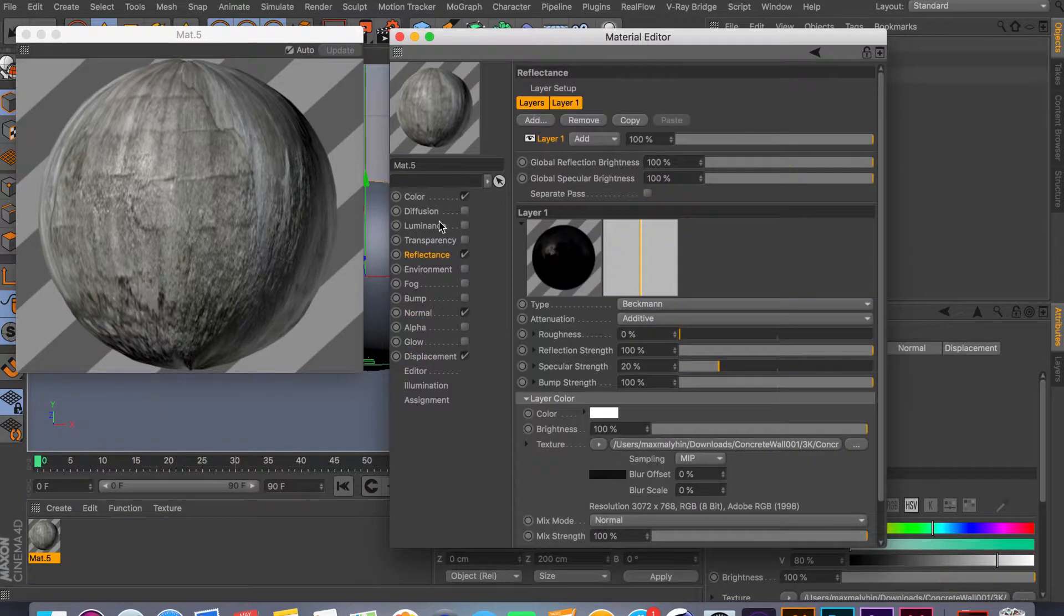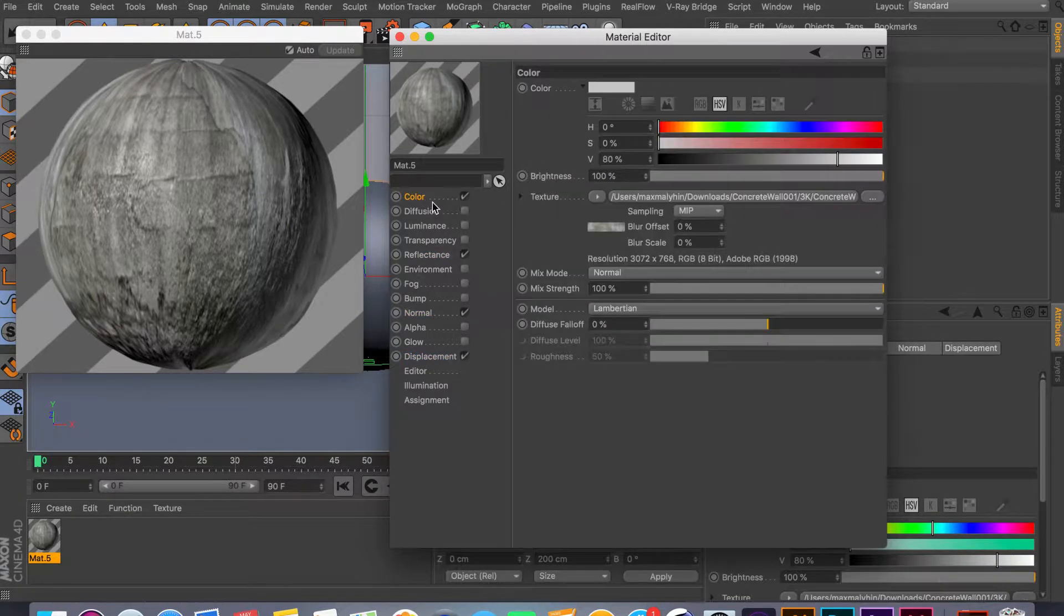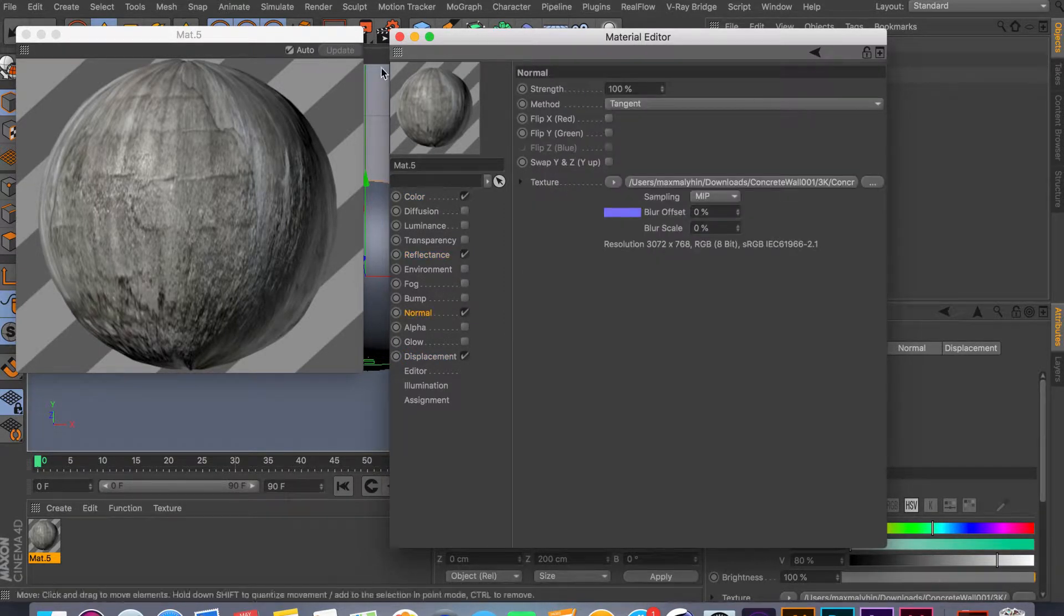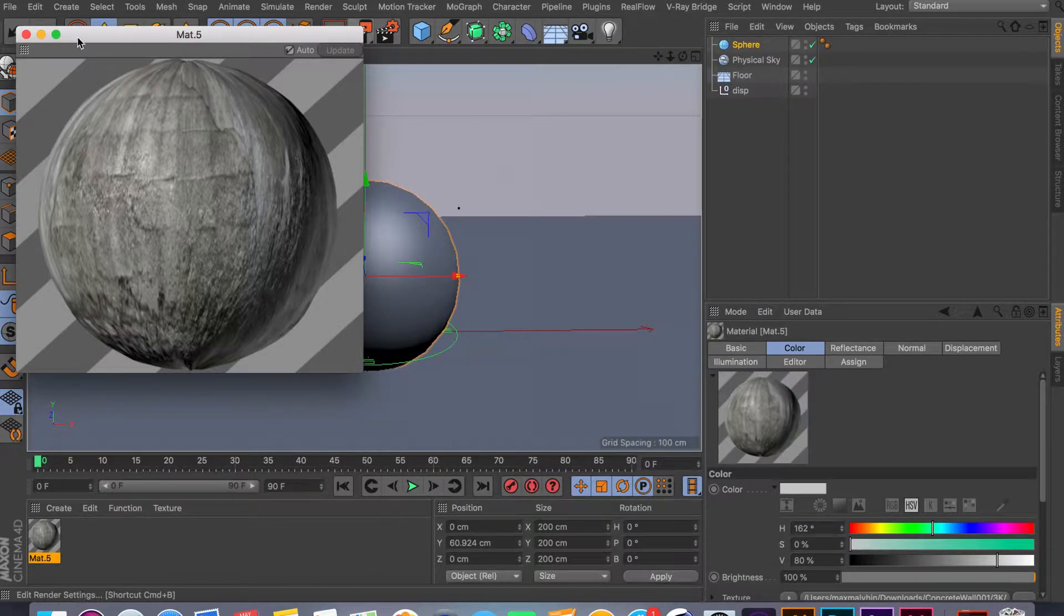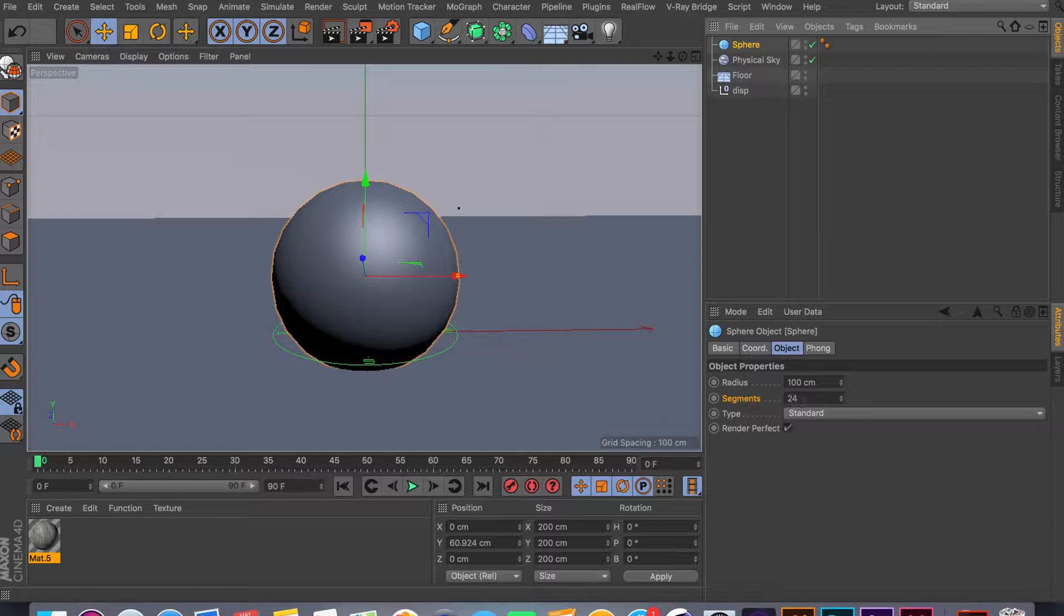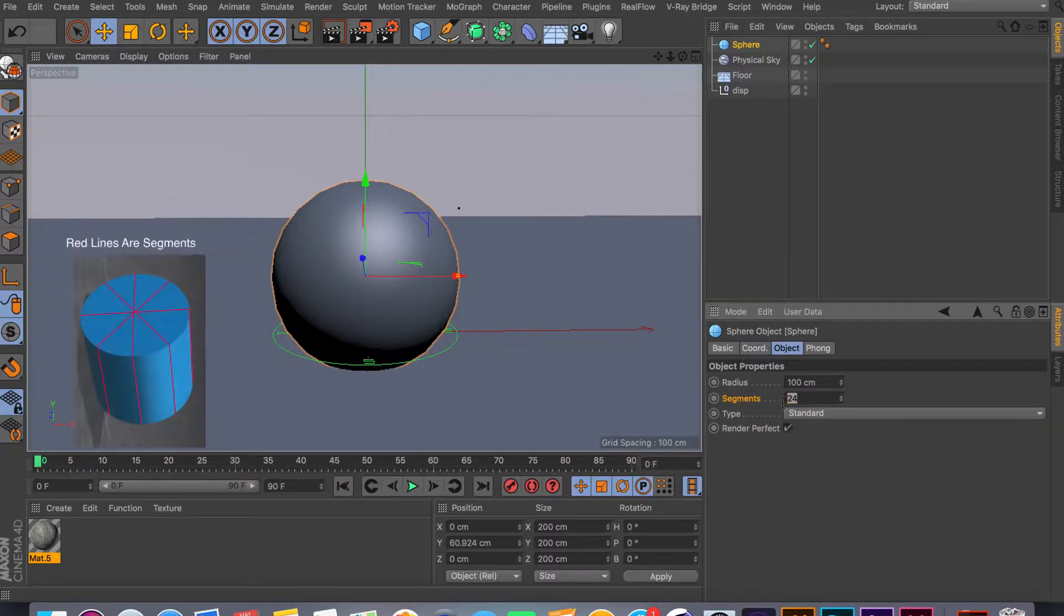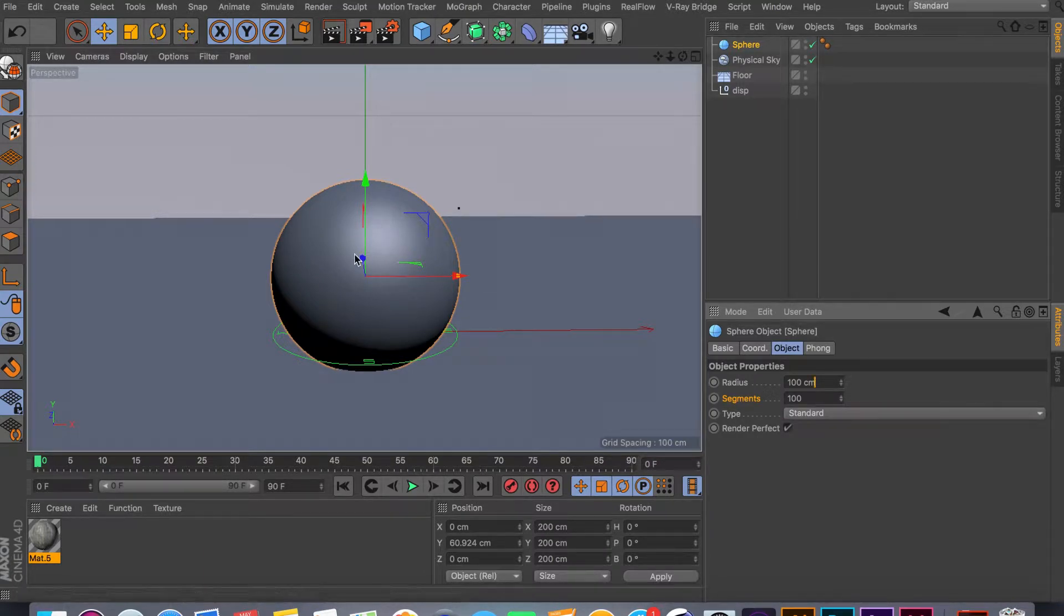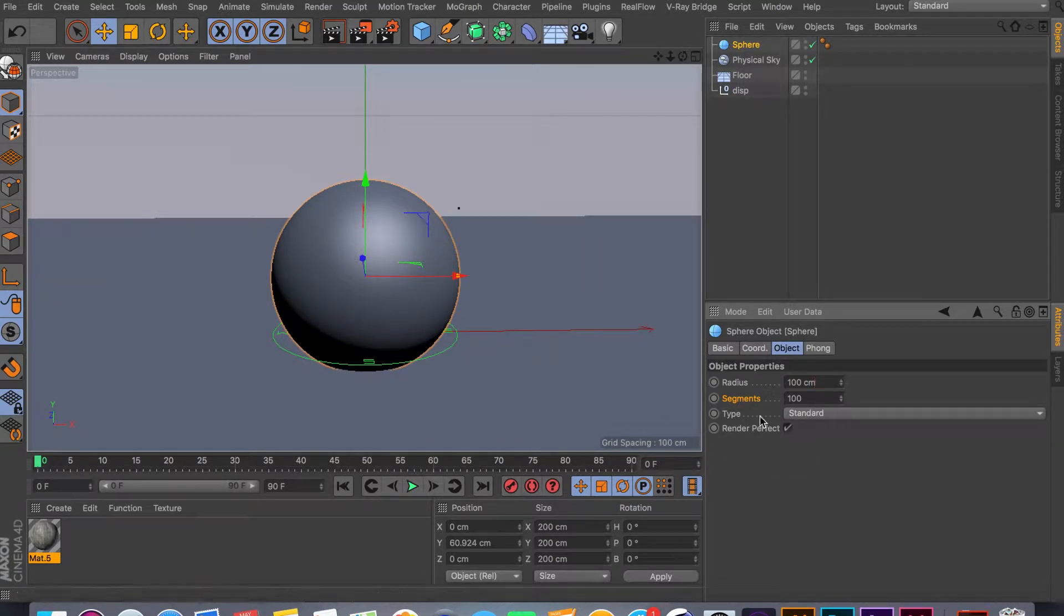For each channel—color channel, reflecting channel, normal, and displacement—I have a texture for each one, and the result you get is really amazing. But the big thing about displacement channel: if you go to your segments, make sure your segments are a hundred or both. You really have to subdivide your objects in order to get the right displacement looking material.